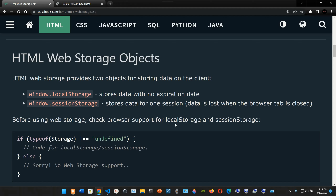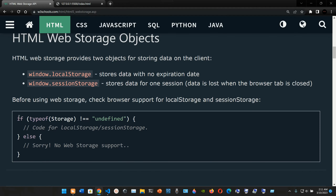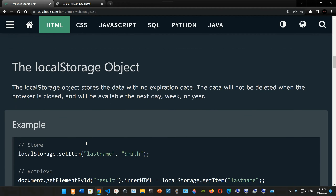Before using web storage, you should check browser support for localStorage and sessionStorage. The syntax uses an if statement: if typeof Storage is not equal to 'undefined', we open curly braces and type in some code. In the else block, we output 'Sorry, no web storage support.' That is the basic syntax.